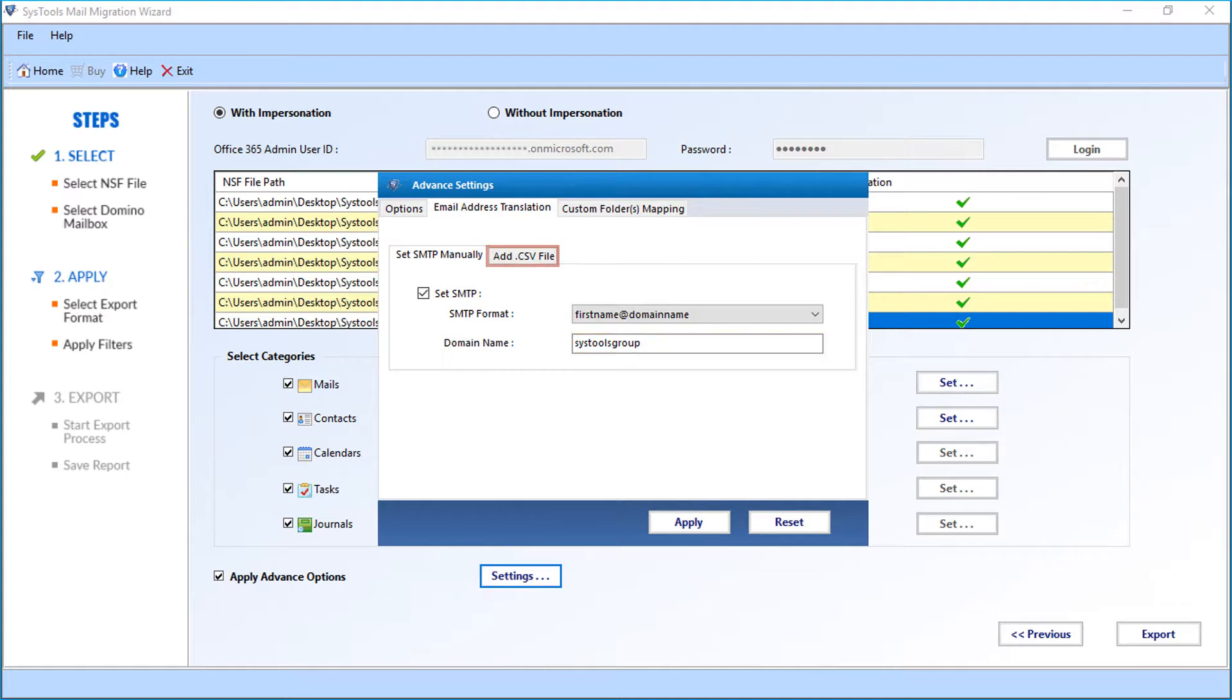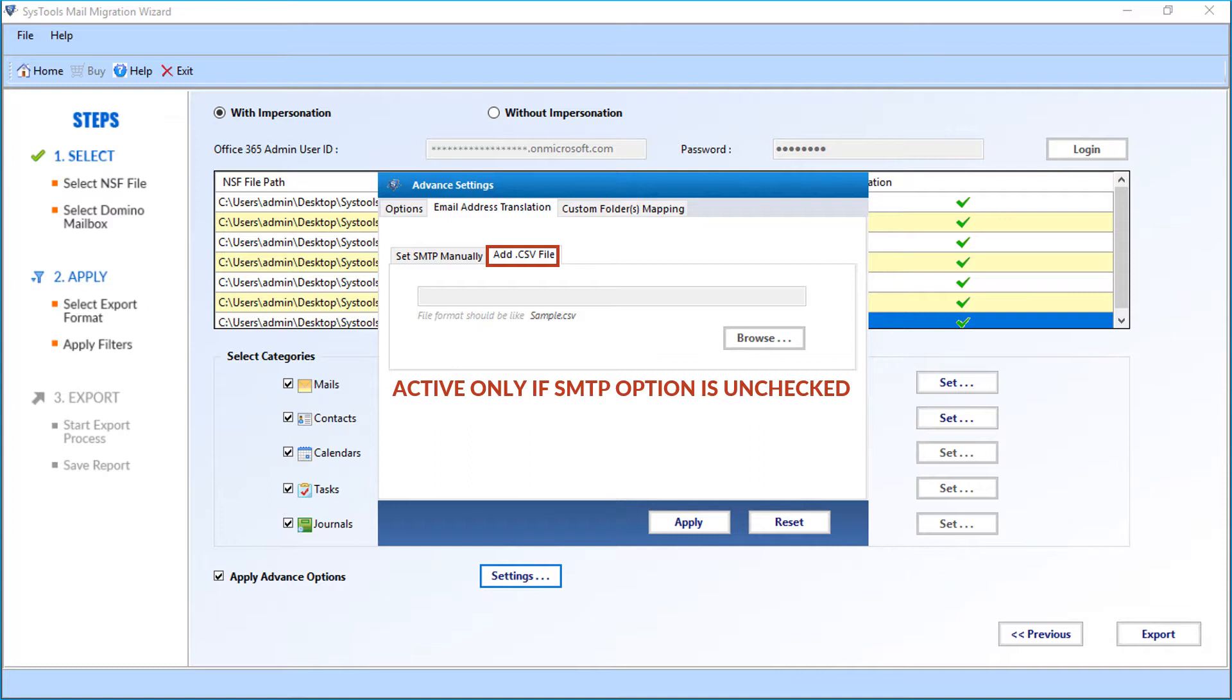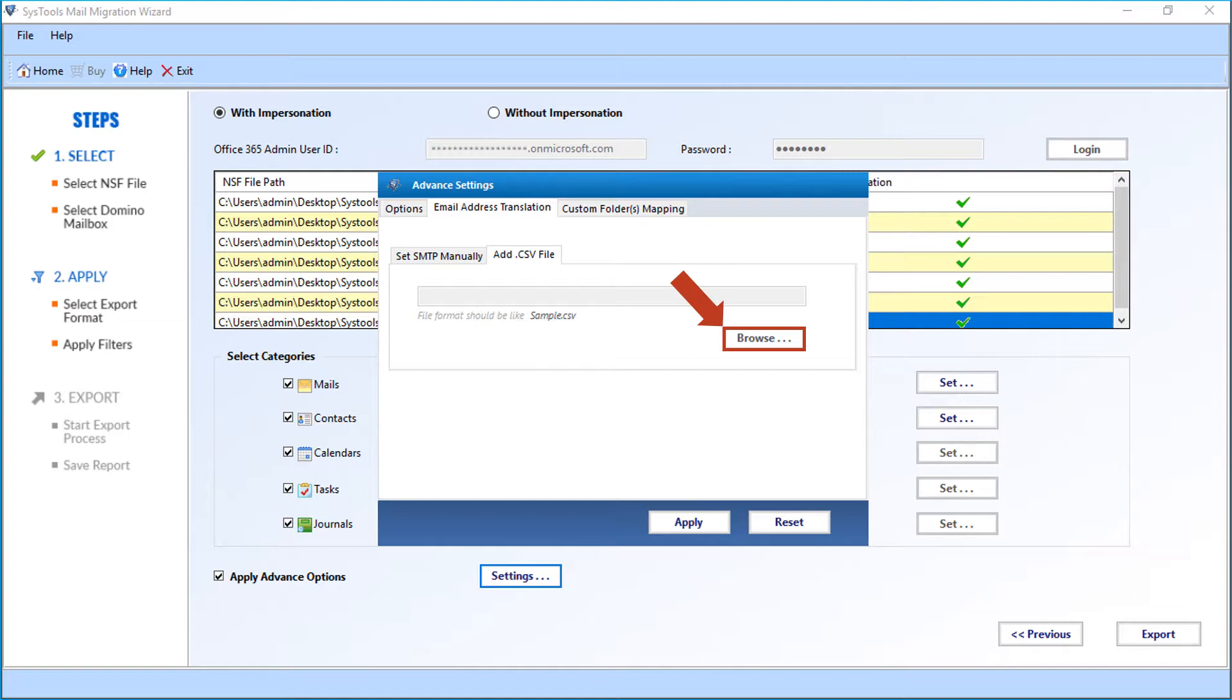Then there is also tab option to add CSV file. This option will be active only if SMTP option is unchecked. You can click the browse button to add CSV file.